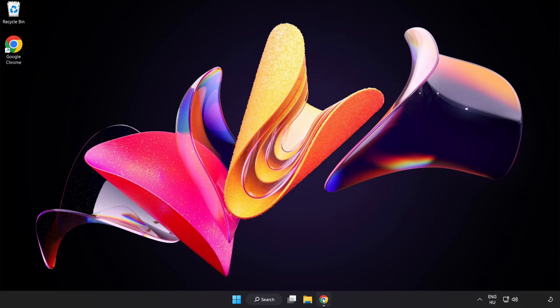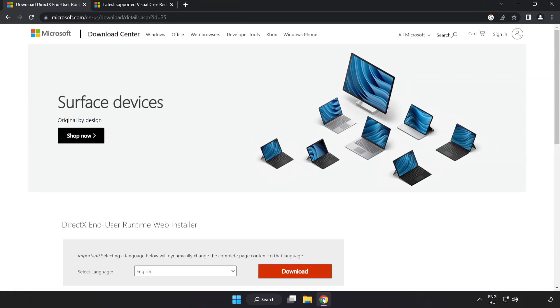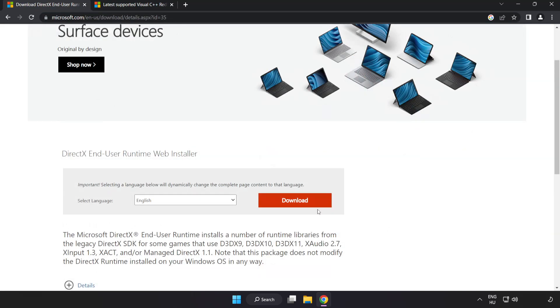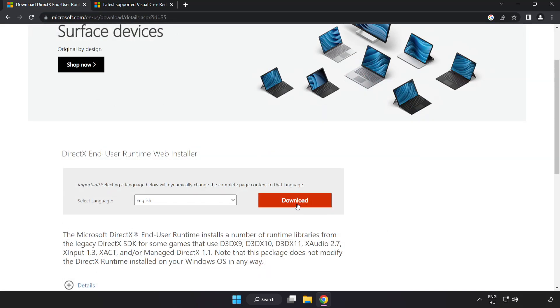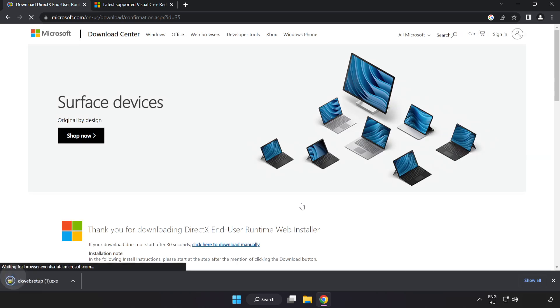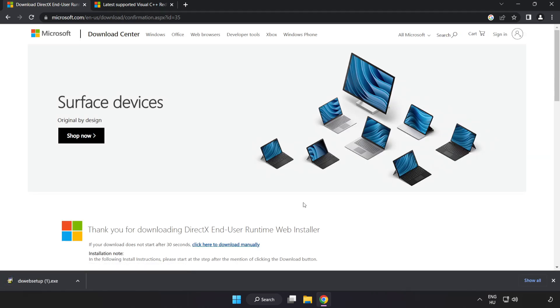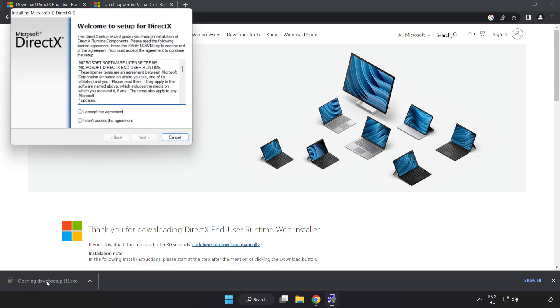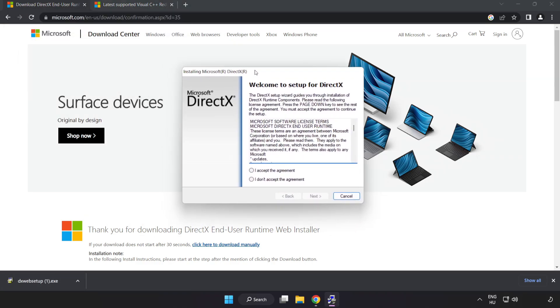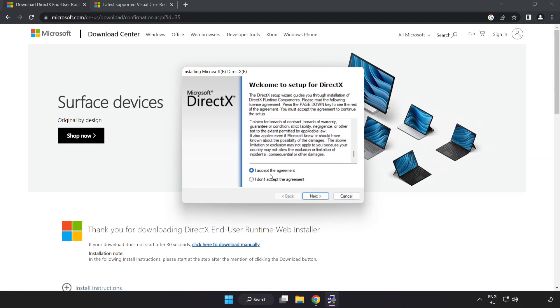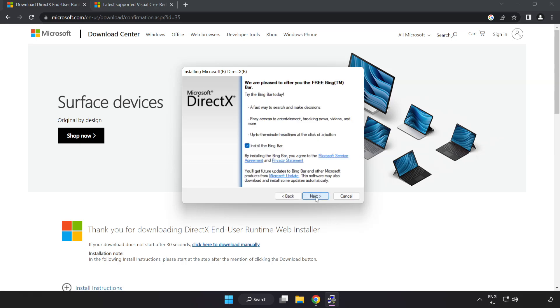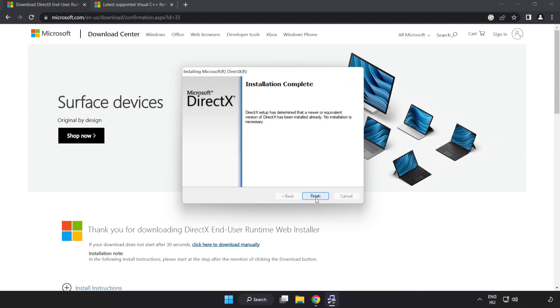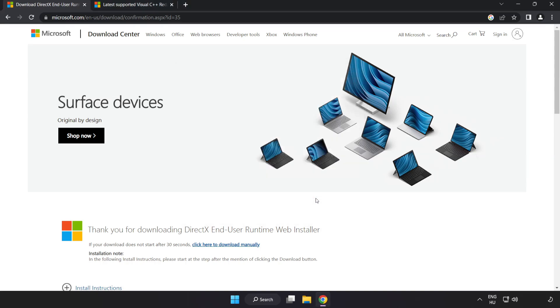Open internet browser. Go to the website, link in the description. Click download. Install downloaded file. Click I accept the agreement and click next. Click I accept the agreement and click next. Uncheck install the Bing bar and click next. Installation complete and click finish. Close DirectX website.